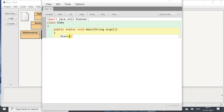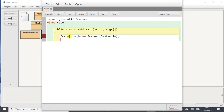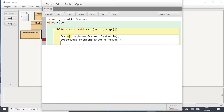First we will create the object of the Scanner class: Scanner obj equals to new Scanner System.in. Then we will display a message: System.out.println enter a number. To read this number we will take a variable x and use the function nextInt by using the object obj — so obj.nextInt.